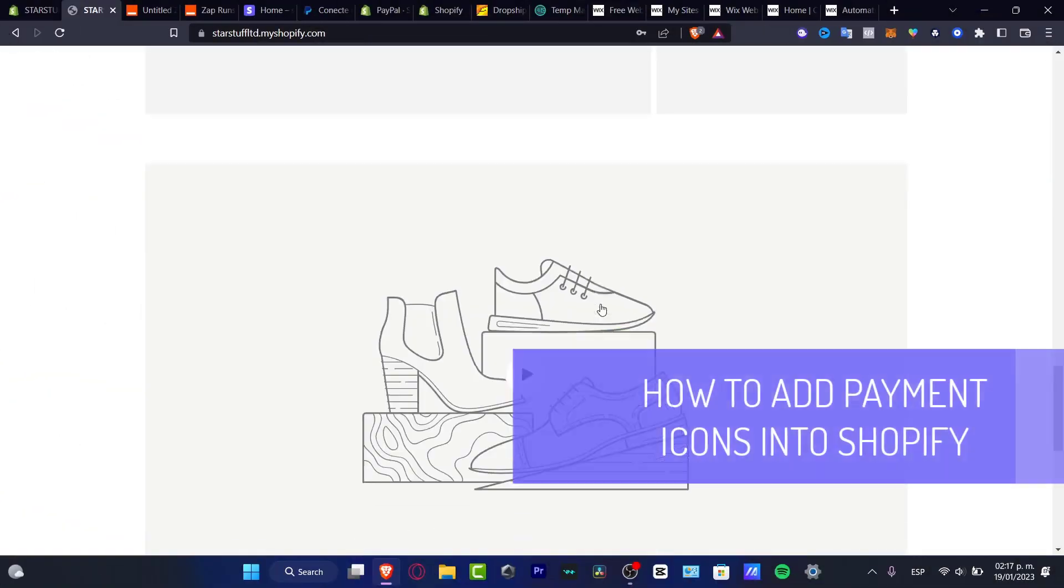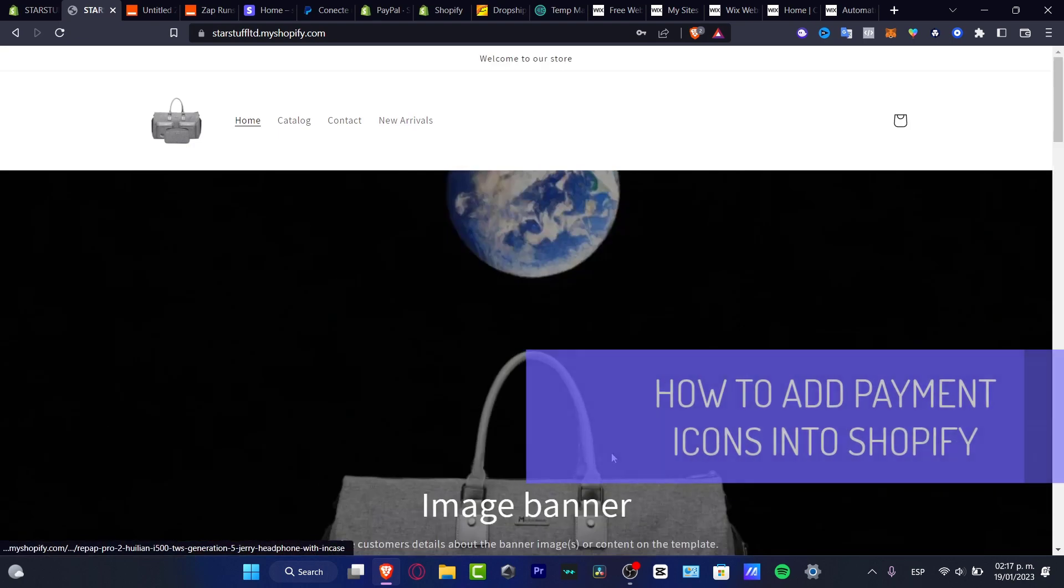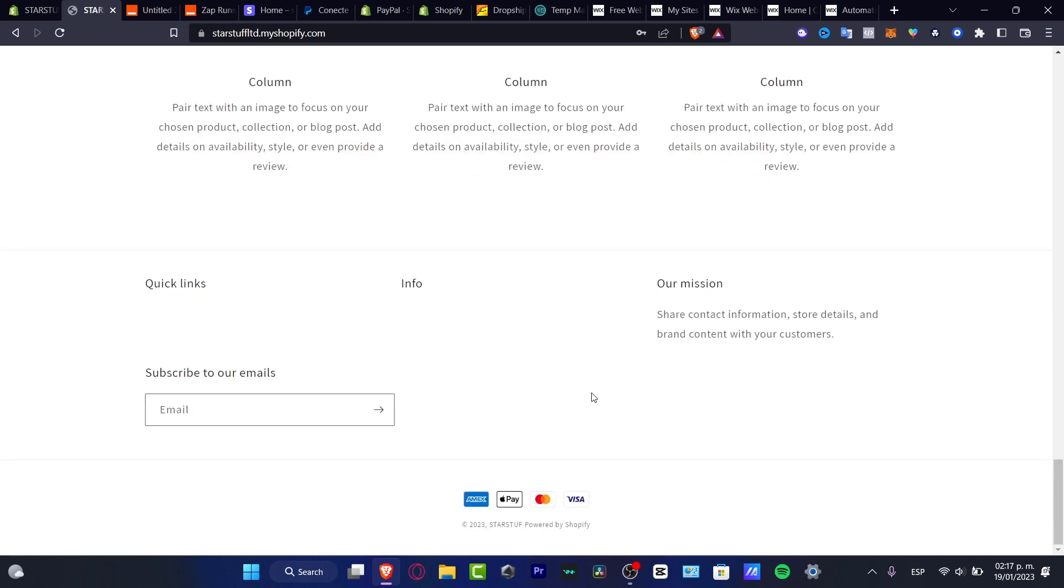What is up everybody, so would you like to add these payment icons into your Shopify store? By default, this has actually already been uploaded into your themes of Shopify, but just in case you don't see this, you don't have to worry about that. I'll be showing you what might be the reason you're not seeing that.